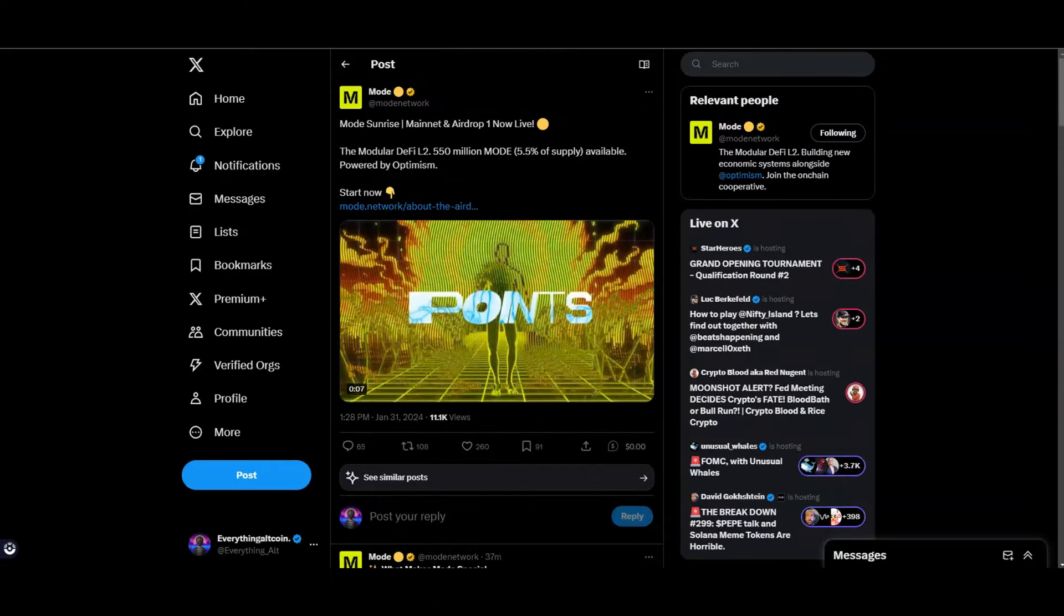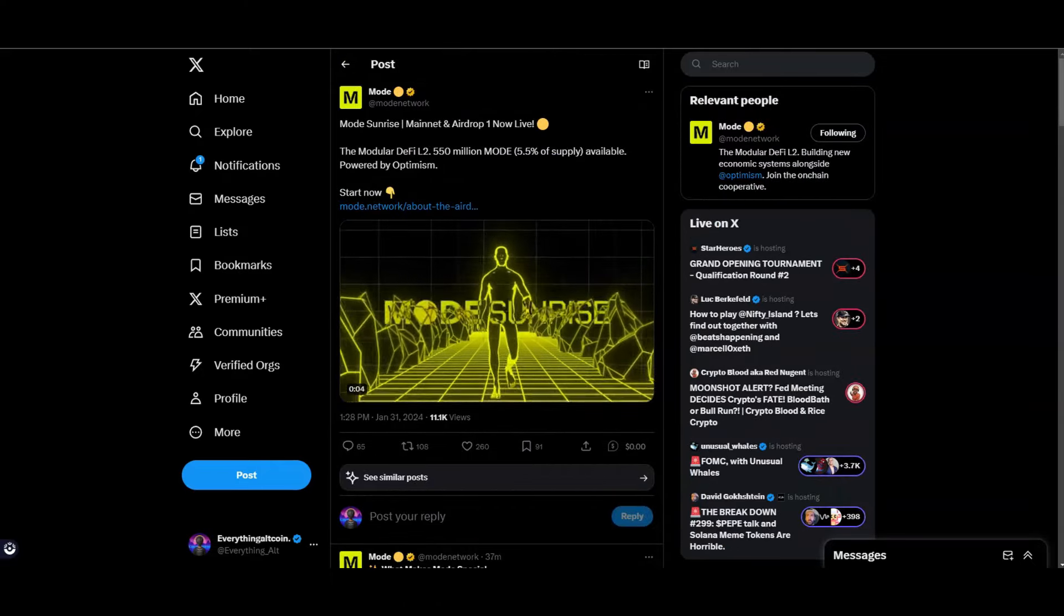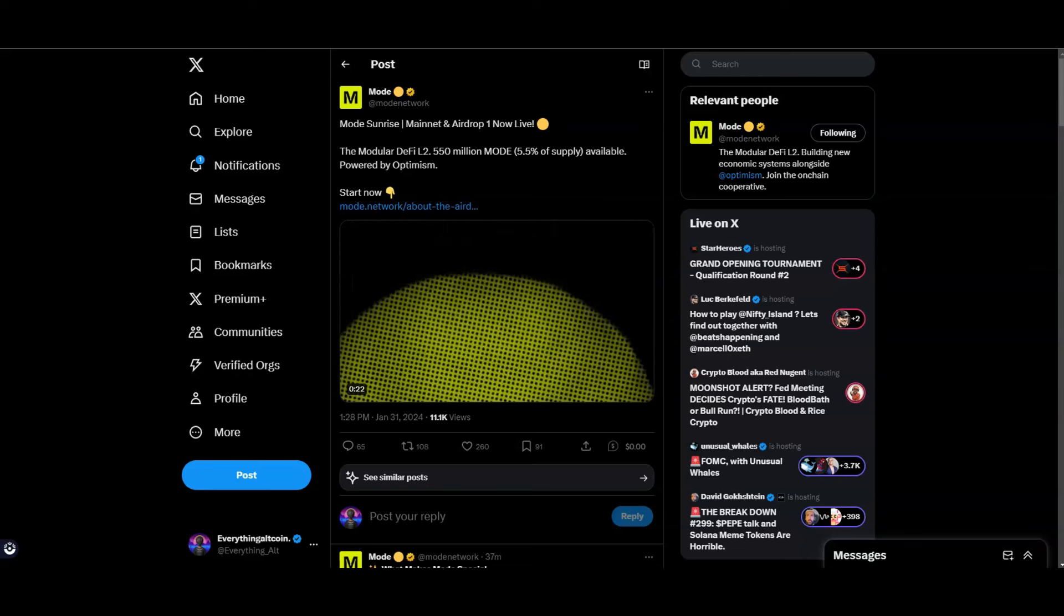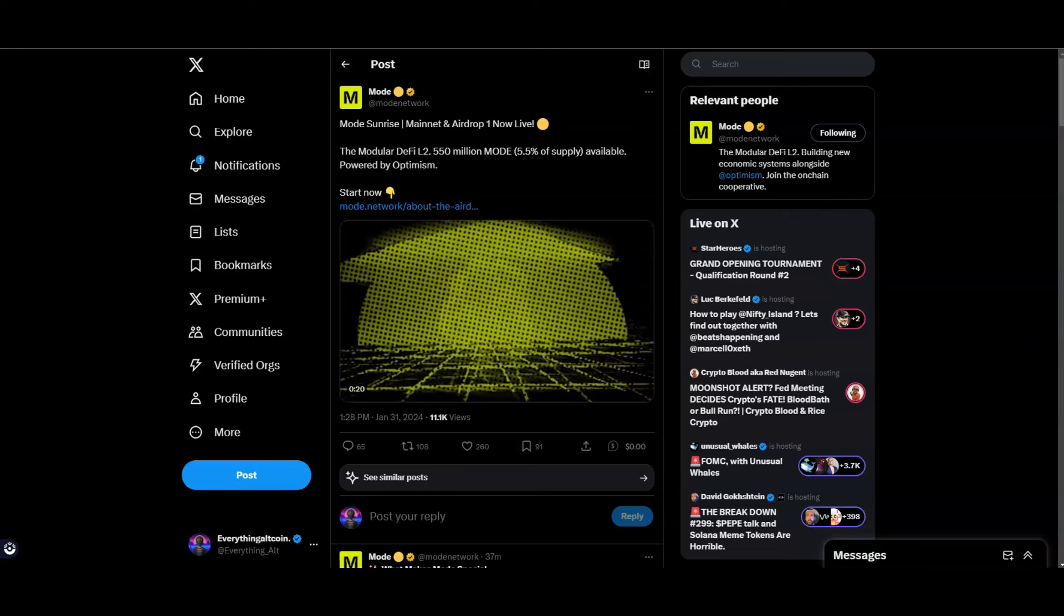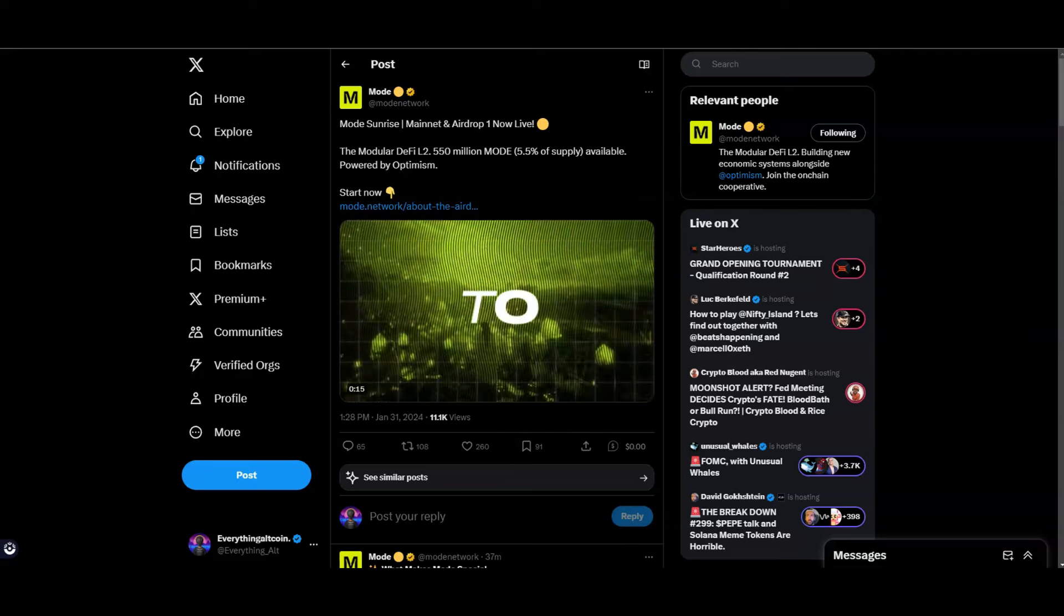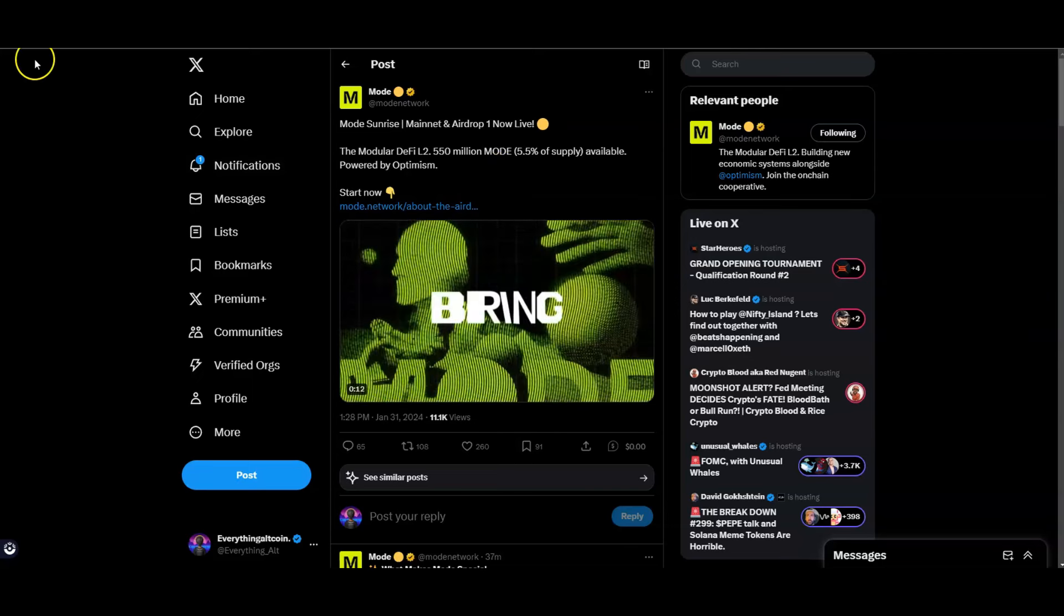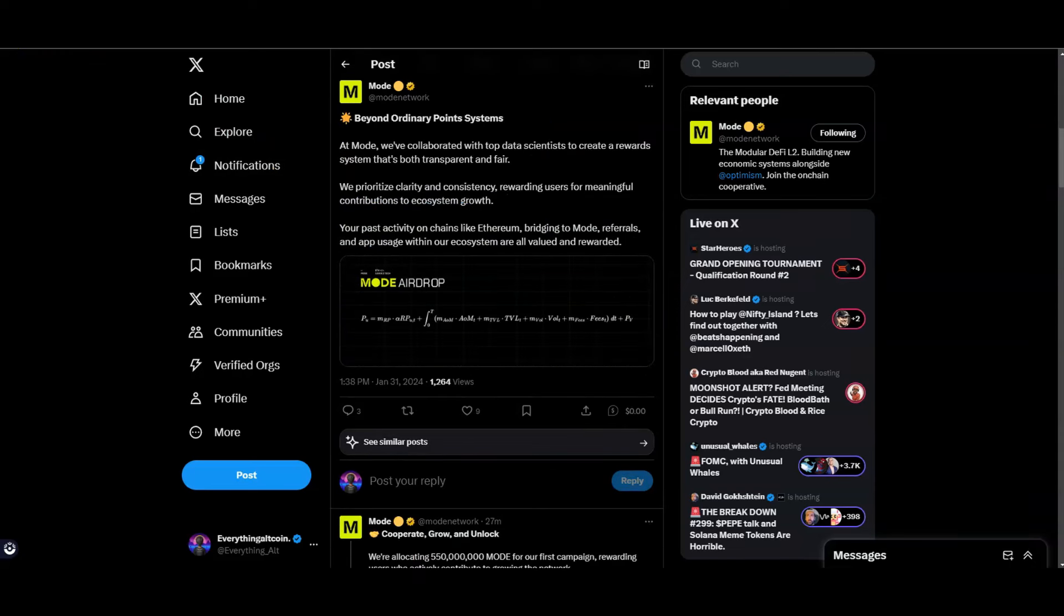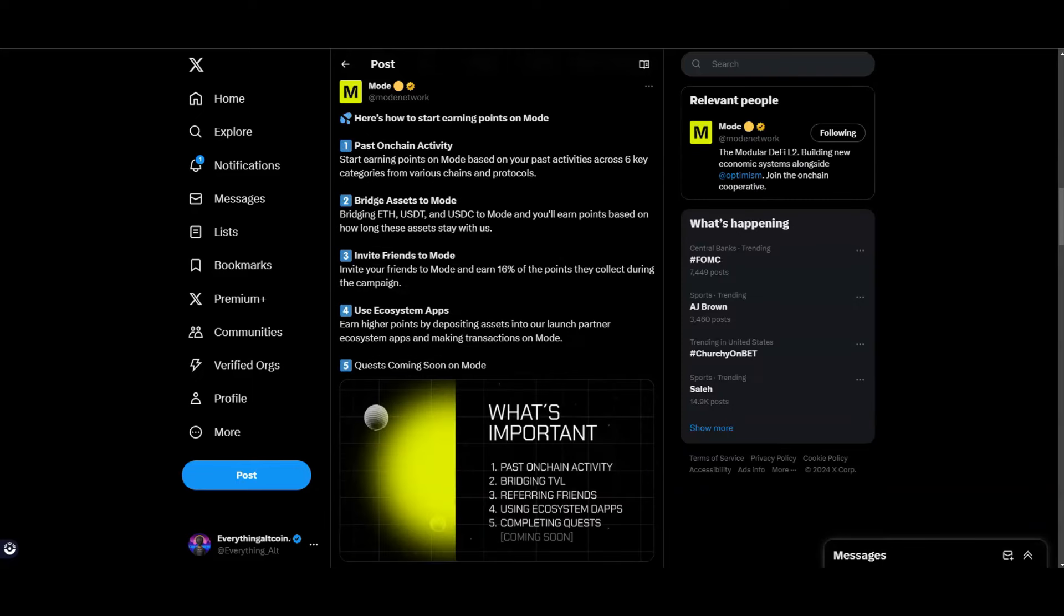As I said they're going to be doing an airdrop. This is going to be a pretty decent airdrop. Mode Sunrise Mainnet and Airdrop One now live. The modular DeFi L2 - 550 million MODE, which is going to be 5.5% of the supply, is going to be available. This is obviously powered by Optimism like I said. Now what's interesting about Mode and how you get this airdrop is your past activities on chains like Ethereum, bridging to Mode, referrals and app usage within their ecosystem. But there's other ways I'm going to show you guys from the dashboard. If you guys have a very active wallet you can have a lot of points.